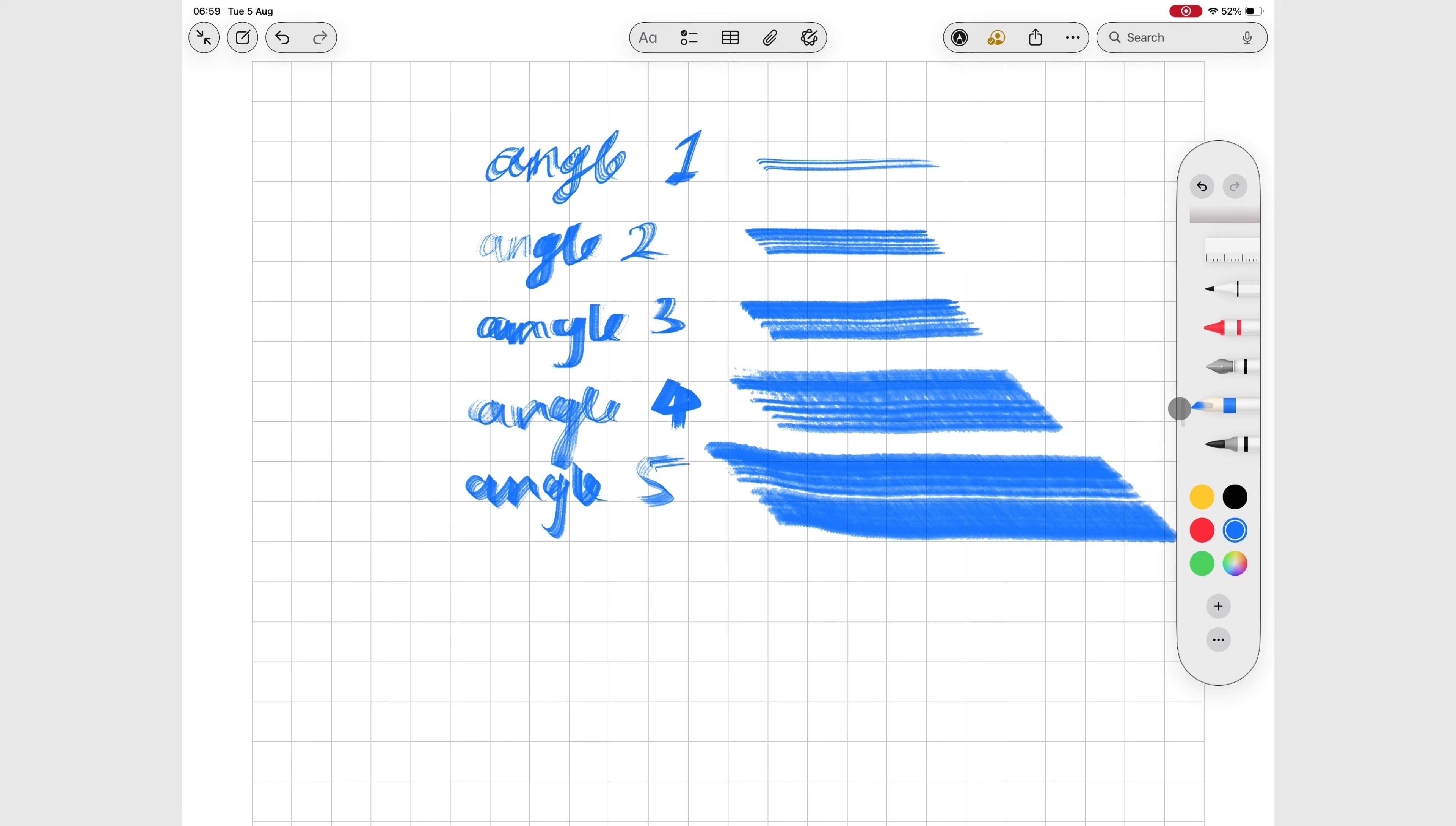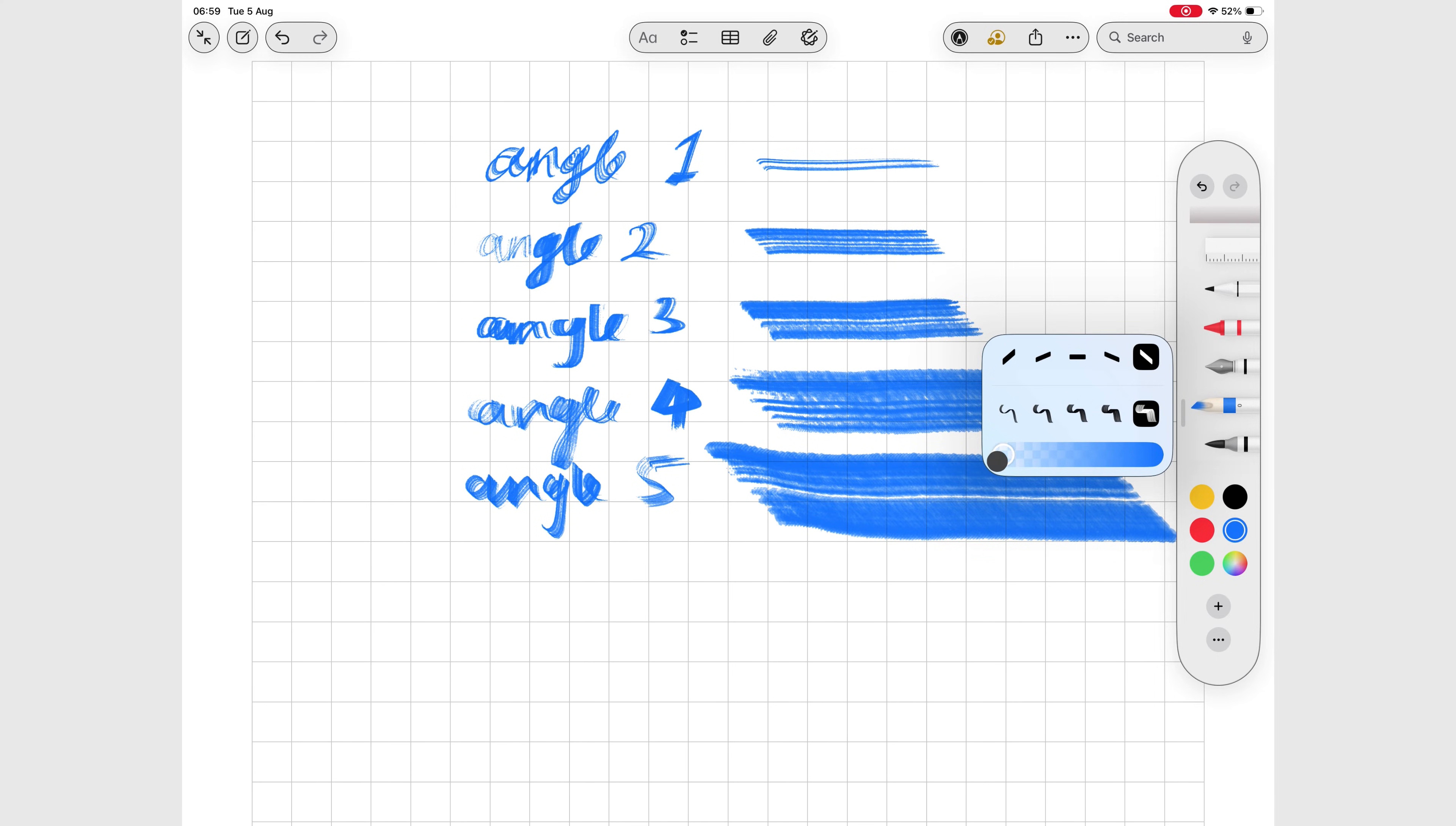And an opacity slider going all the way from 0 to 100%.